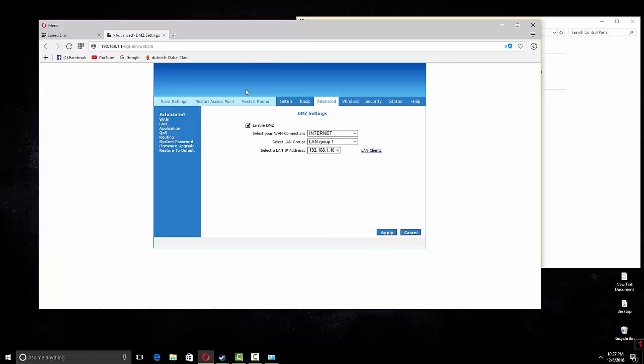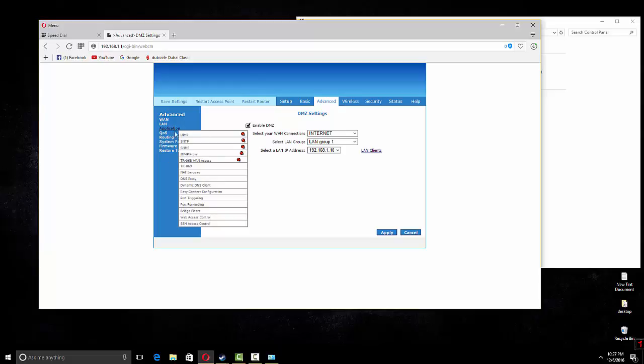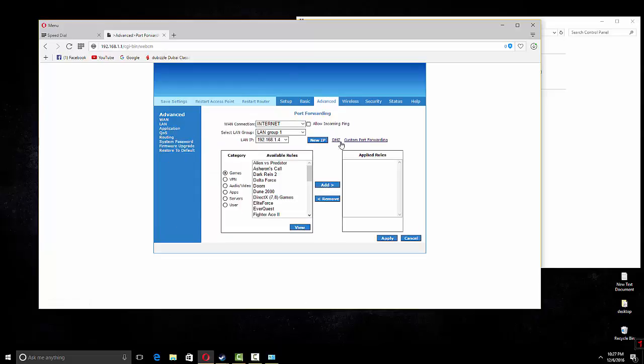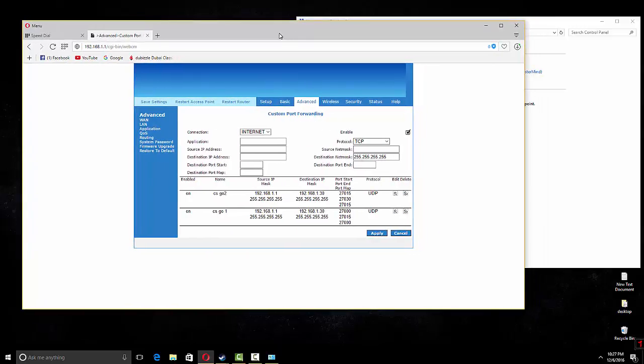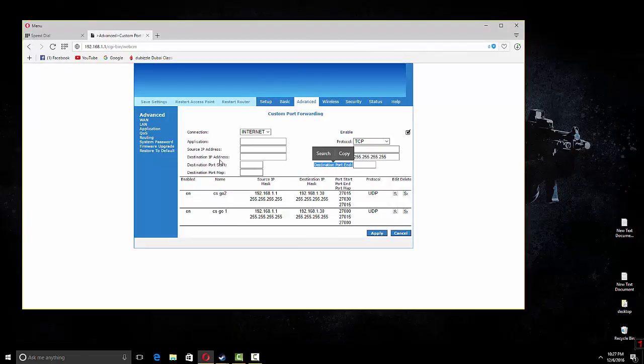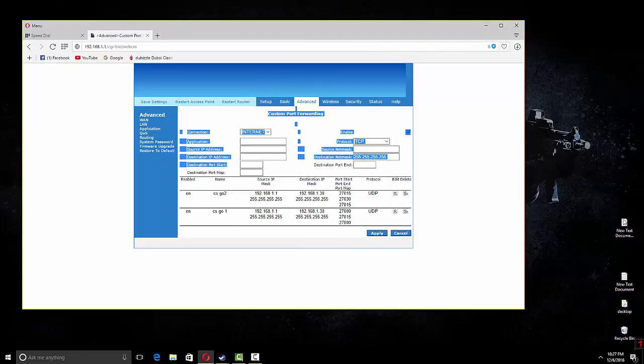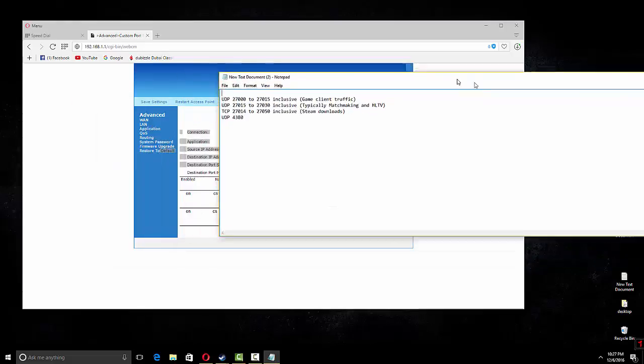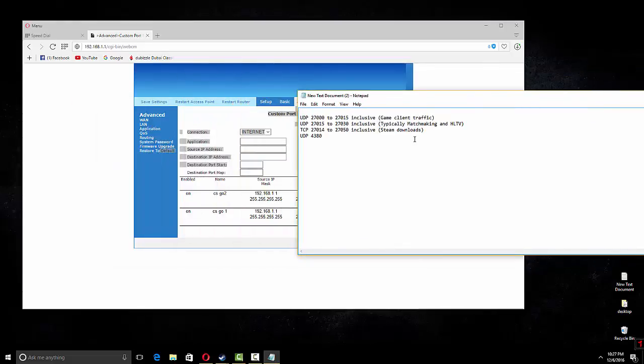If you don't want to do DMZ, then you can just do port forwarding. You can go to port forwarding again, go to custom port forwarding. Then there are port start and port end you have to write. I have mentioned it in my description, you can just check it out.